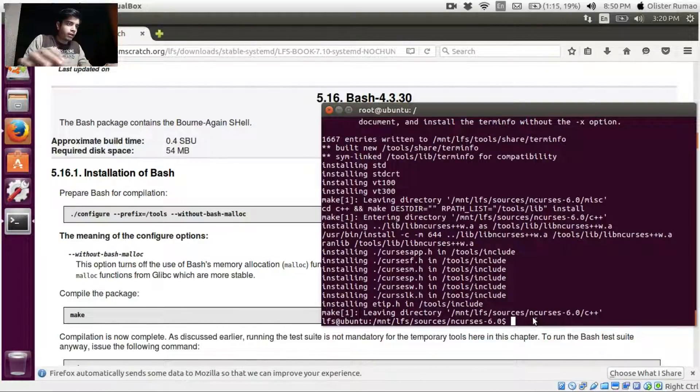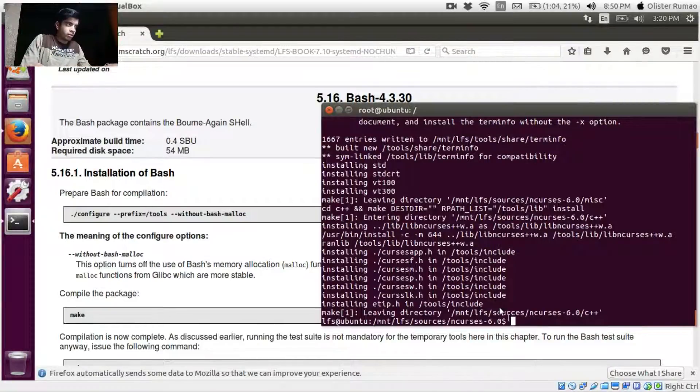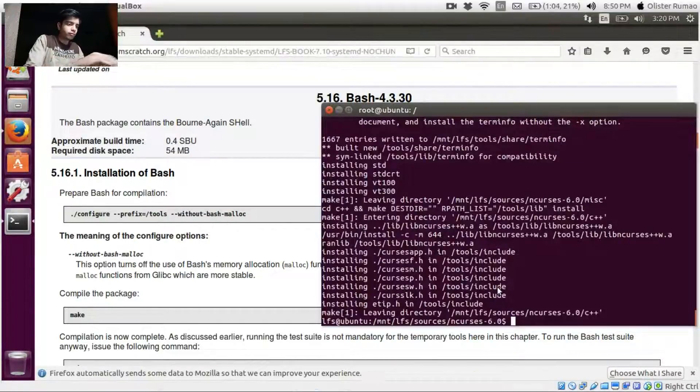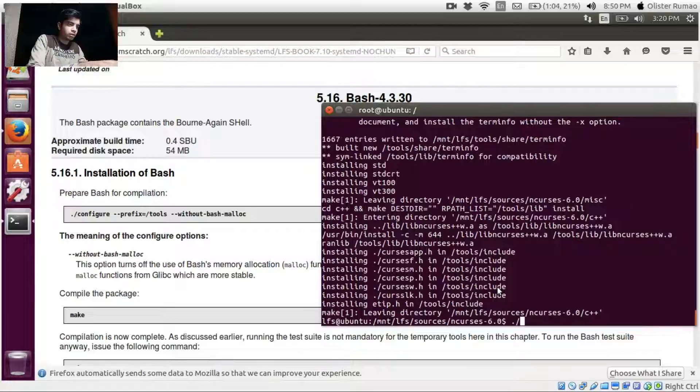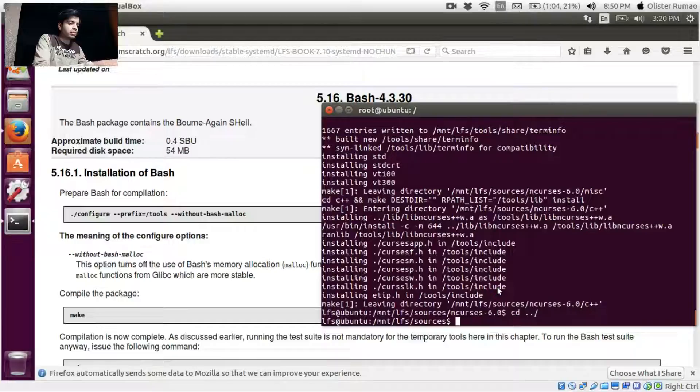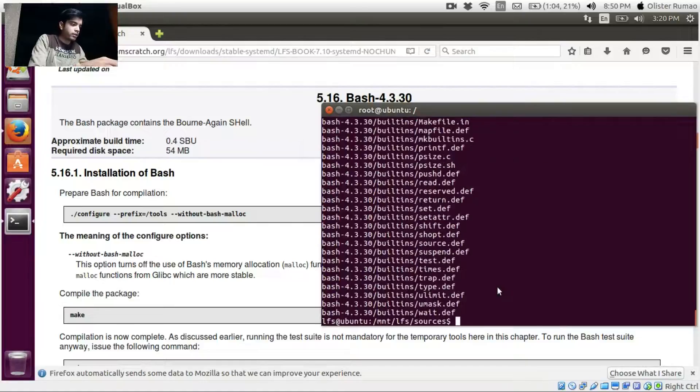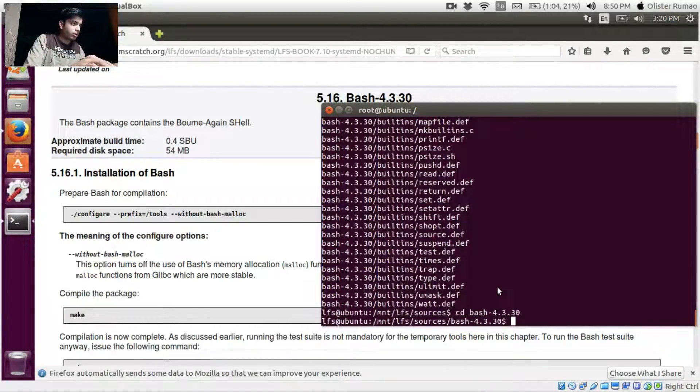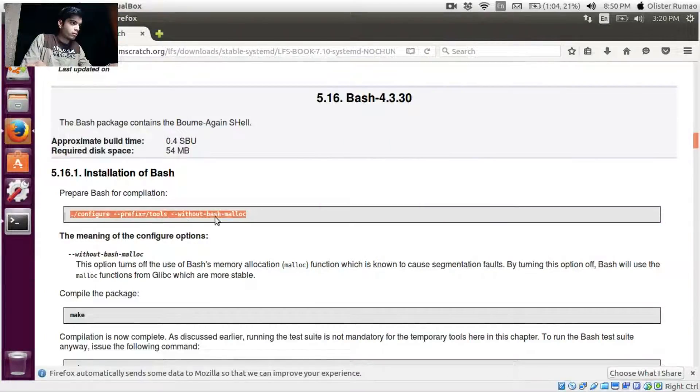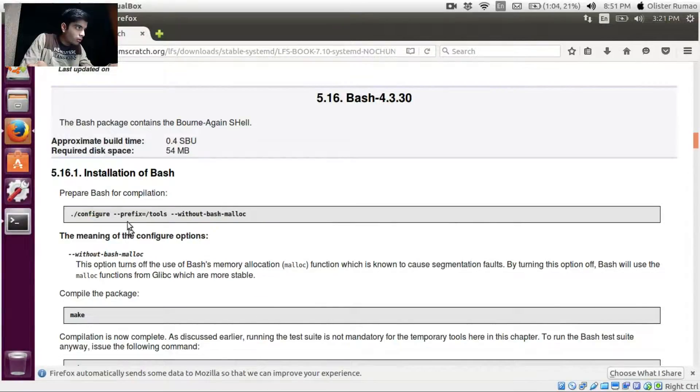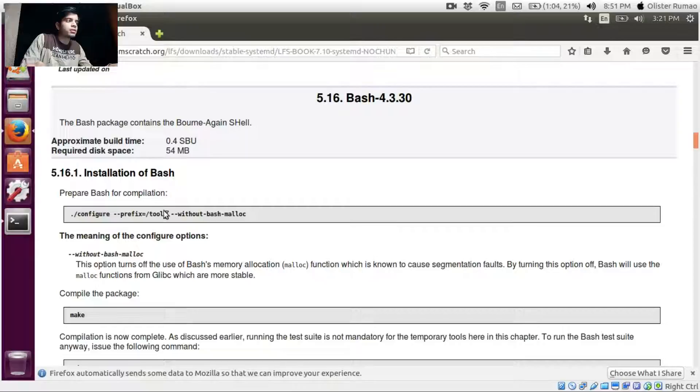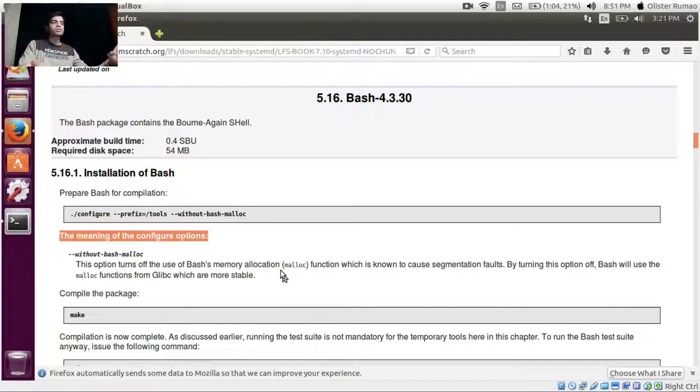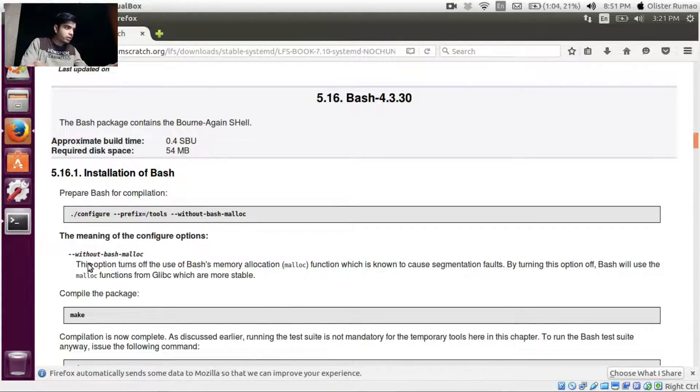Anyways, moving on to Bash. Let's just enter our Bash. Okay it's done, so cd bash. Okay now, prefix tools is where we are going to install it. Now this without-bash-malloc, malloc is a function which is used for the allocation of memory in the C language, so it turns off the Bash malloc function which causes segmentation faults.